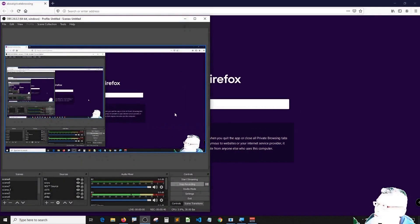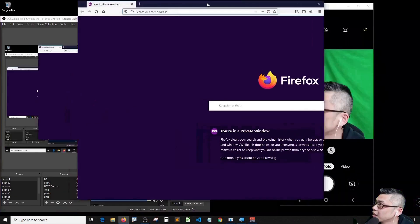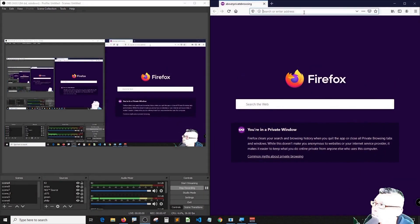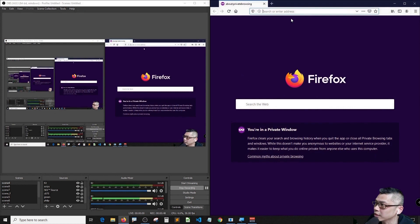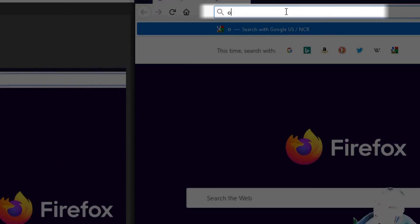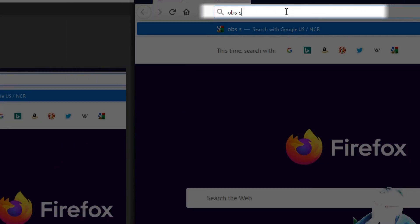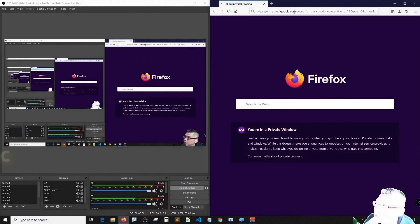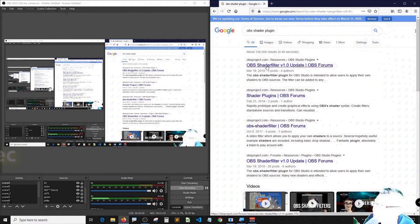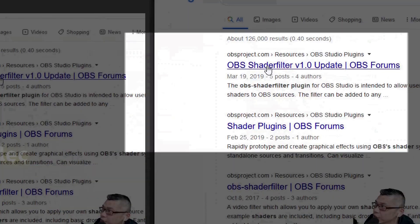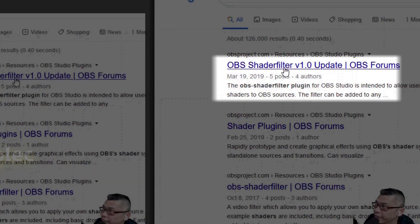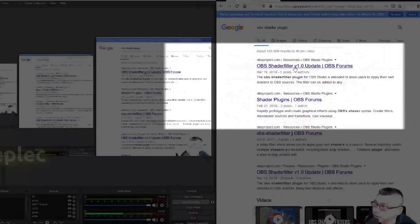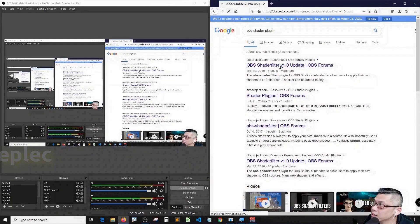I can't see myself, move it up, and let's get there. Type OBS shader plugin, okay, and then enter. Then you will see this OBS shader filter website, click inside.